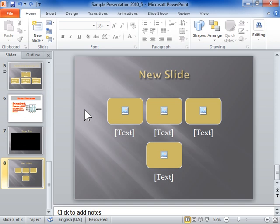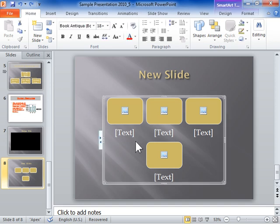Change the layout for a SmartArt graphic. Click the SmartArt graphic to be modified. Under SmartArt Tools, click the Design tab.